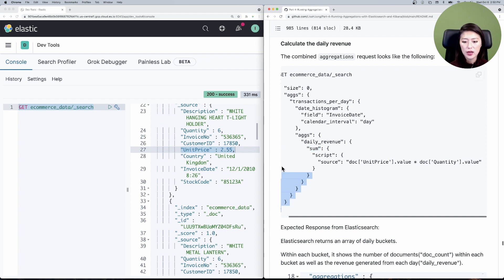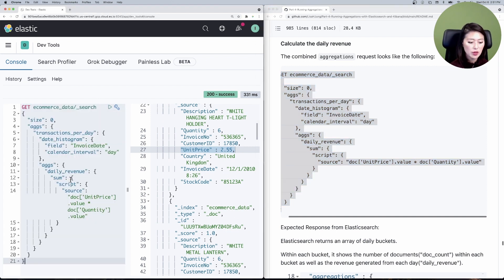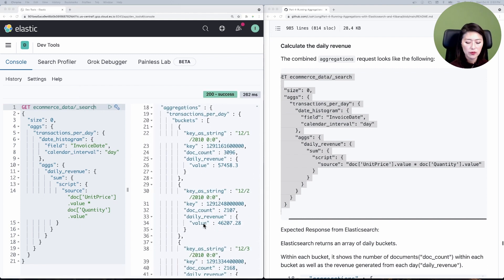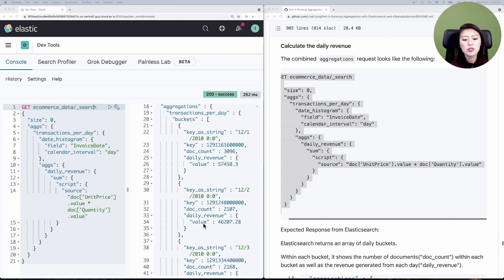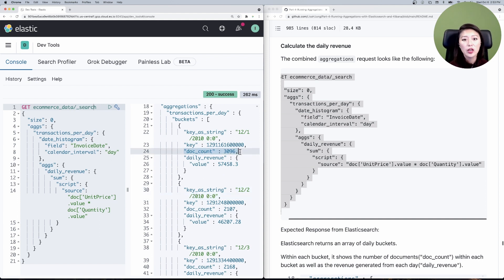Let's copy and paste that into the console and send it. You'll see that it split our data into daily buckets — for example, December 1st, December 2nd, and so on. It also includes how many documents or transactions occurred that day and the revenue generated from each day.